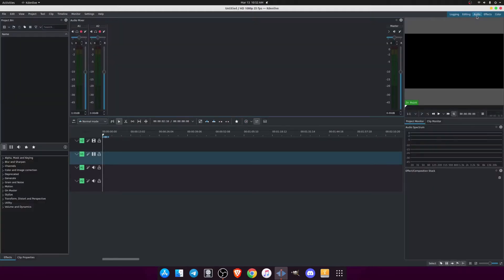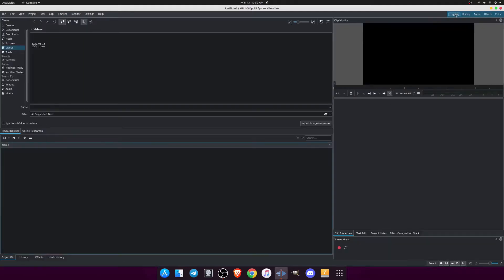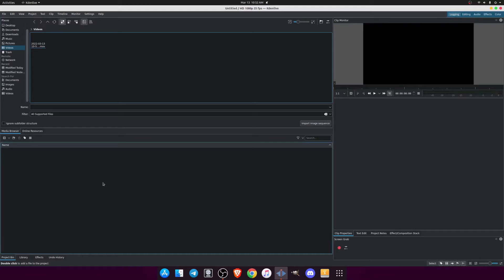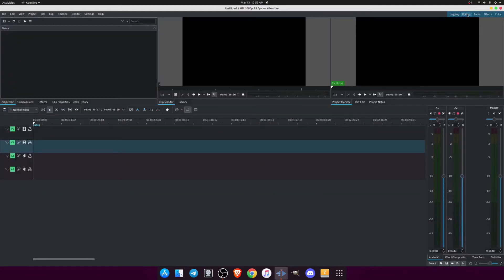If you want to work with audio, click on audio and you can see all the highlighted things are audio — you can tweak your audio there. Logging is basically for clip monitoring and cutting — if you are doing cutting, the logging view will show a lot of details. The main thing we're talking about is editing. When you open Kdenlive for the very first time it will open in the default editing mode. You can see your project settings — it's HD 1080p 25 FPS by default.